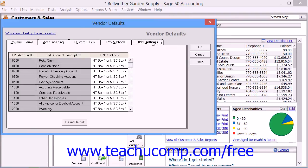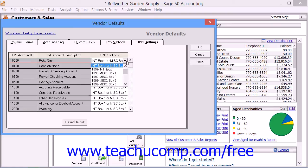On the 1099 Settings tab, you define the way that Sage 50 reports and tracks payments made to 1099 vendors. For any accounts used for vendor 1099 payments, you can specify which calculation setting to use from the adjacent dropdown available.